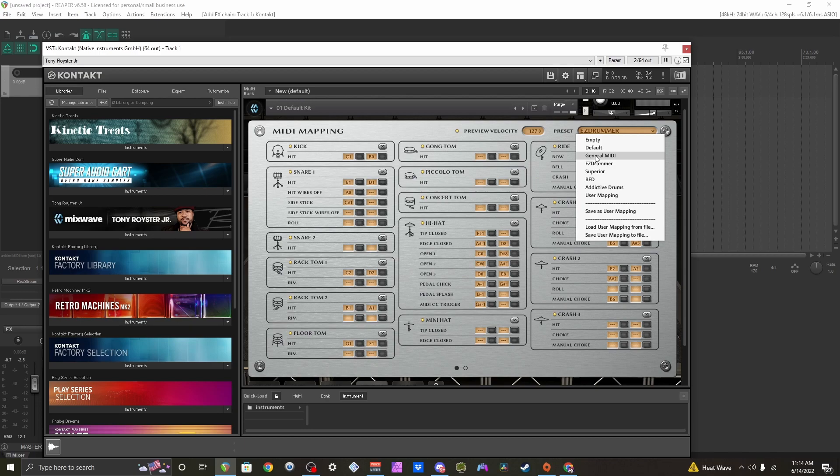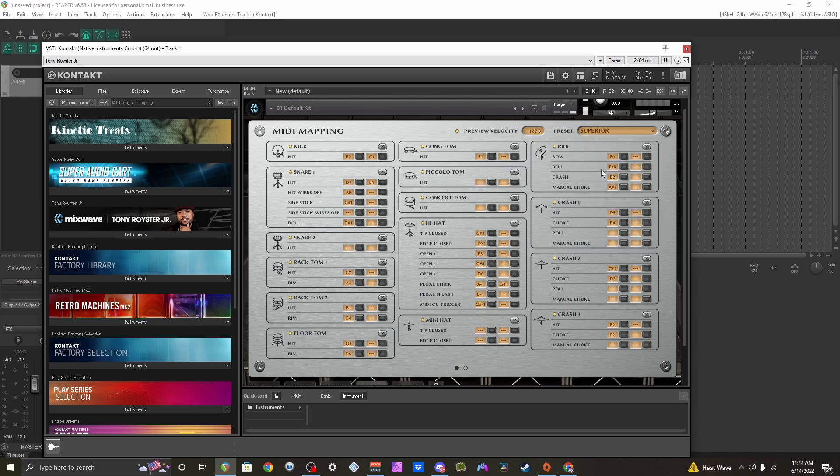Then you can go back to ReaperStash, download the text mapping for that, and match it up with one of these.